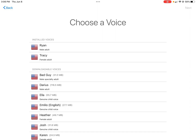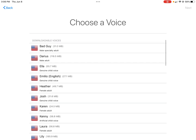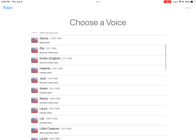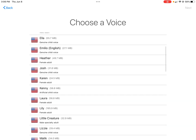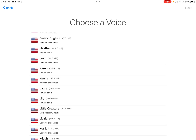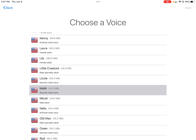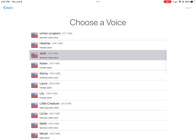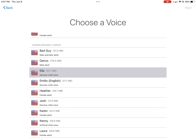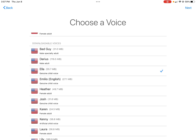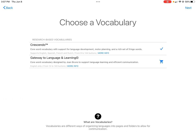This is where you get to choose a voice, and you can always change it once you get into the app. I really like Ella — you want to look for a child voice. Josh is a masculine voice, Ella is a feminine voice. You can also see that some of them are artificial child voices and some are genuine child voices. I also really like Malik, which is a masculine voice. For this one I'm going to choose Ella. The demo plays: 'My name is Ella. I am one of the child of Mary.' You can move on — it's pretty loud when you play that.